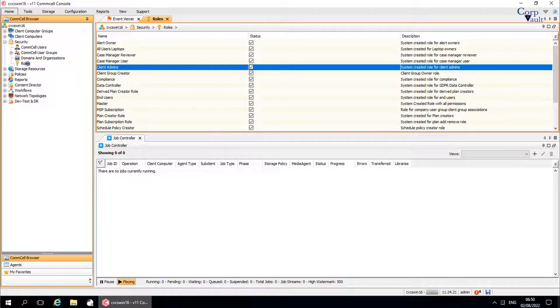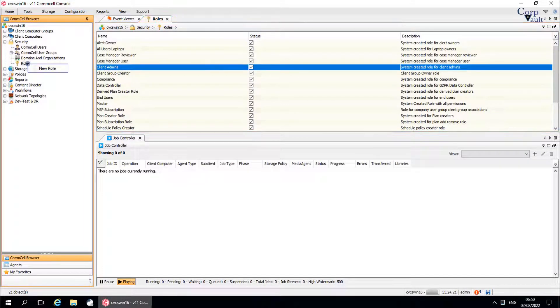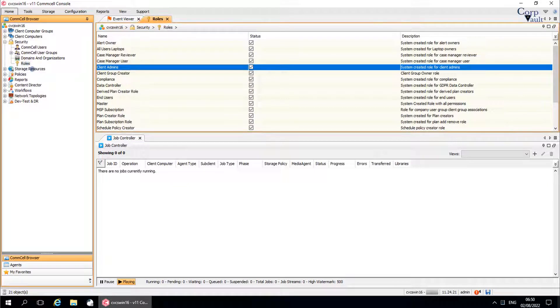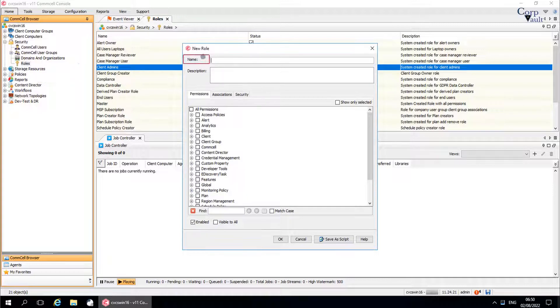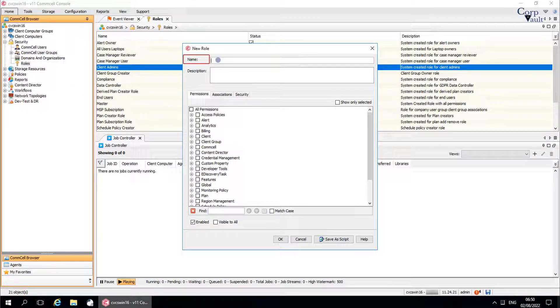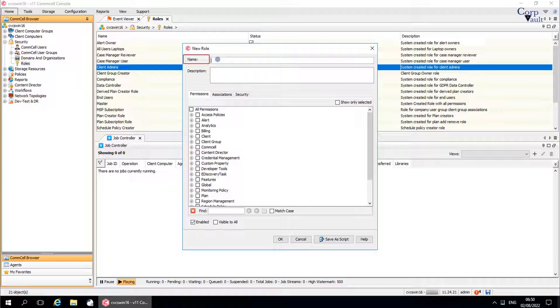Right-click on Roles, select New Role. In the New Role window, name is the name of the role. Let's say we are creating a new role for database admins with specific permissions.